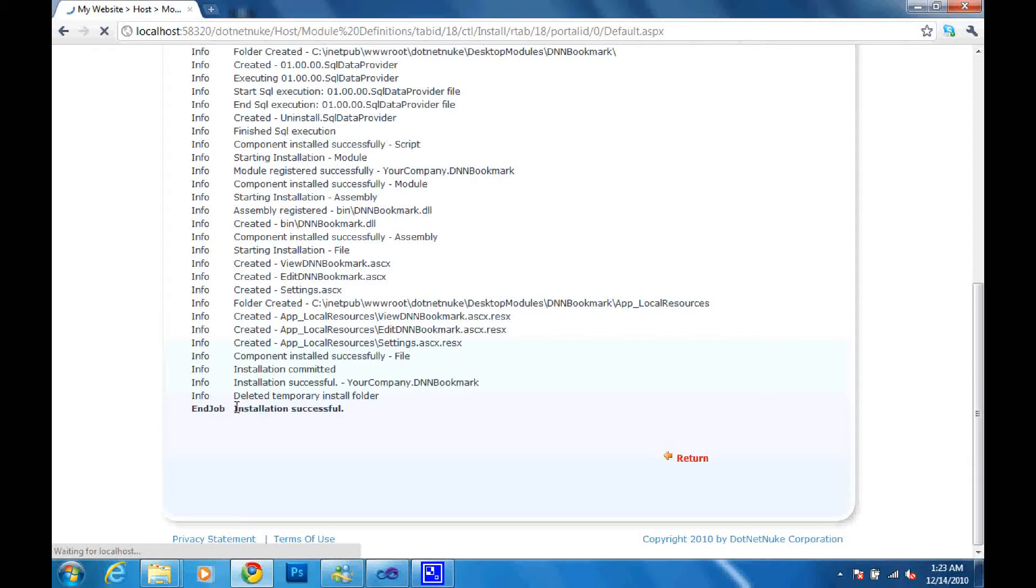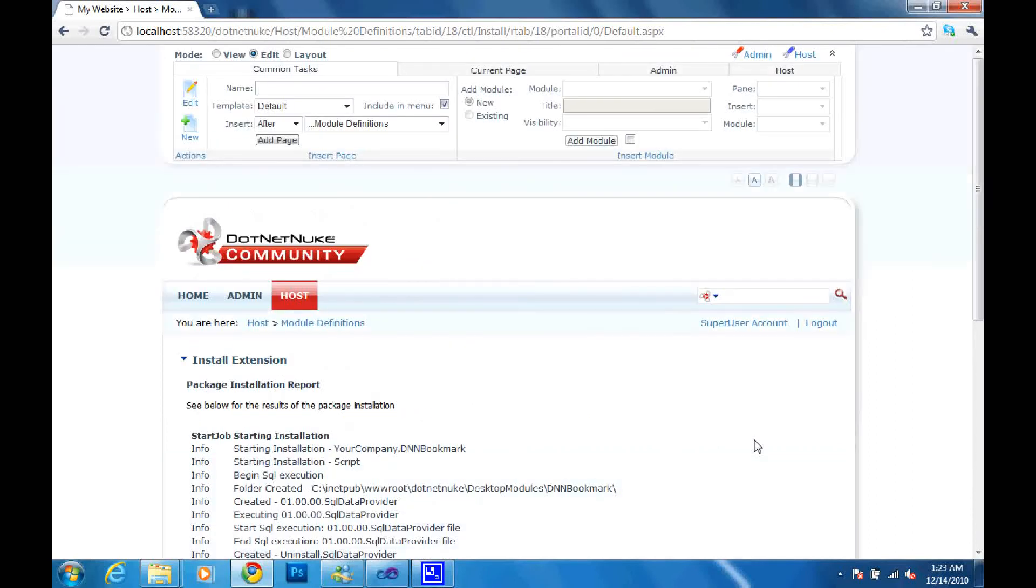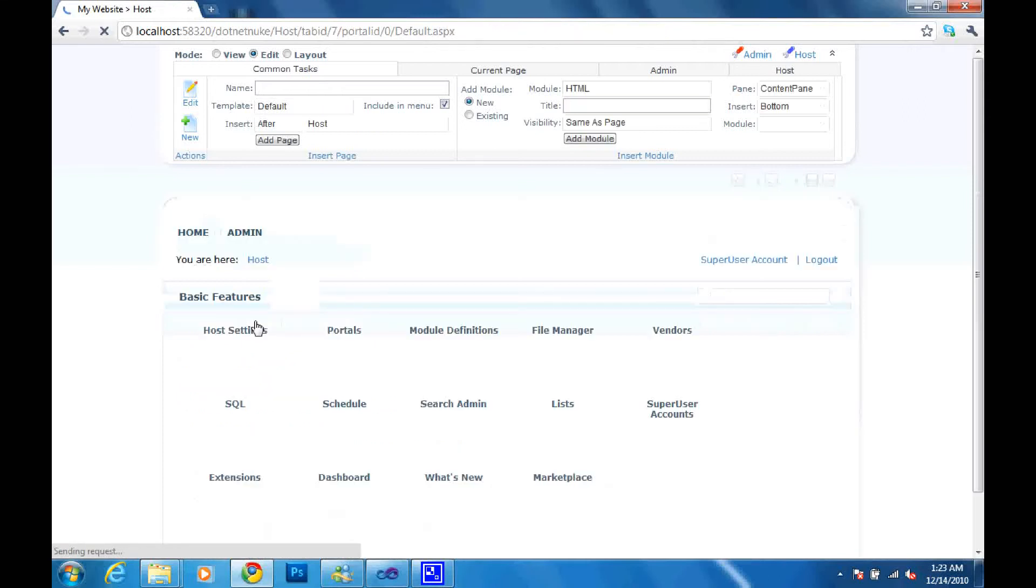So we are now ready to add this. Installation is successful. So we are now ready to test this. And what we have to do is we are going to have to go back to the host page.